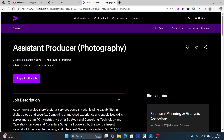Go to the website where you applied for the job and go to the page where you applied for the job. So let's say you applied for this role here, which is assistant producer photography. Go to the page where you applied for that job and click through this link here which says apply for this job.